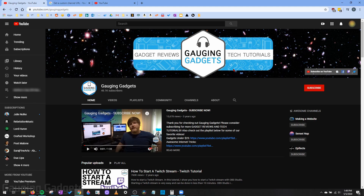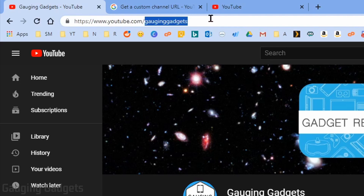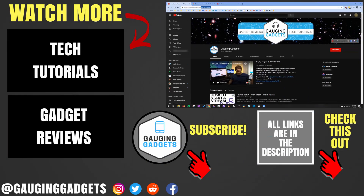Once you've confirmed it, it'll take you to your YouTube channel. You can go ahead and test it out by going to youtube.com slash whatever custom URL you selected. For me, it is youtube.com/gauginggadgets, and it takes me right to my channel. All right, so that's how you get a custom URL on YouTube.